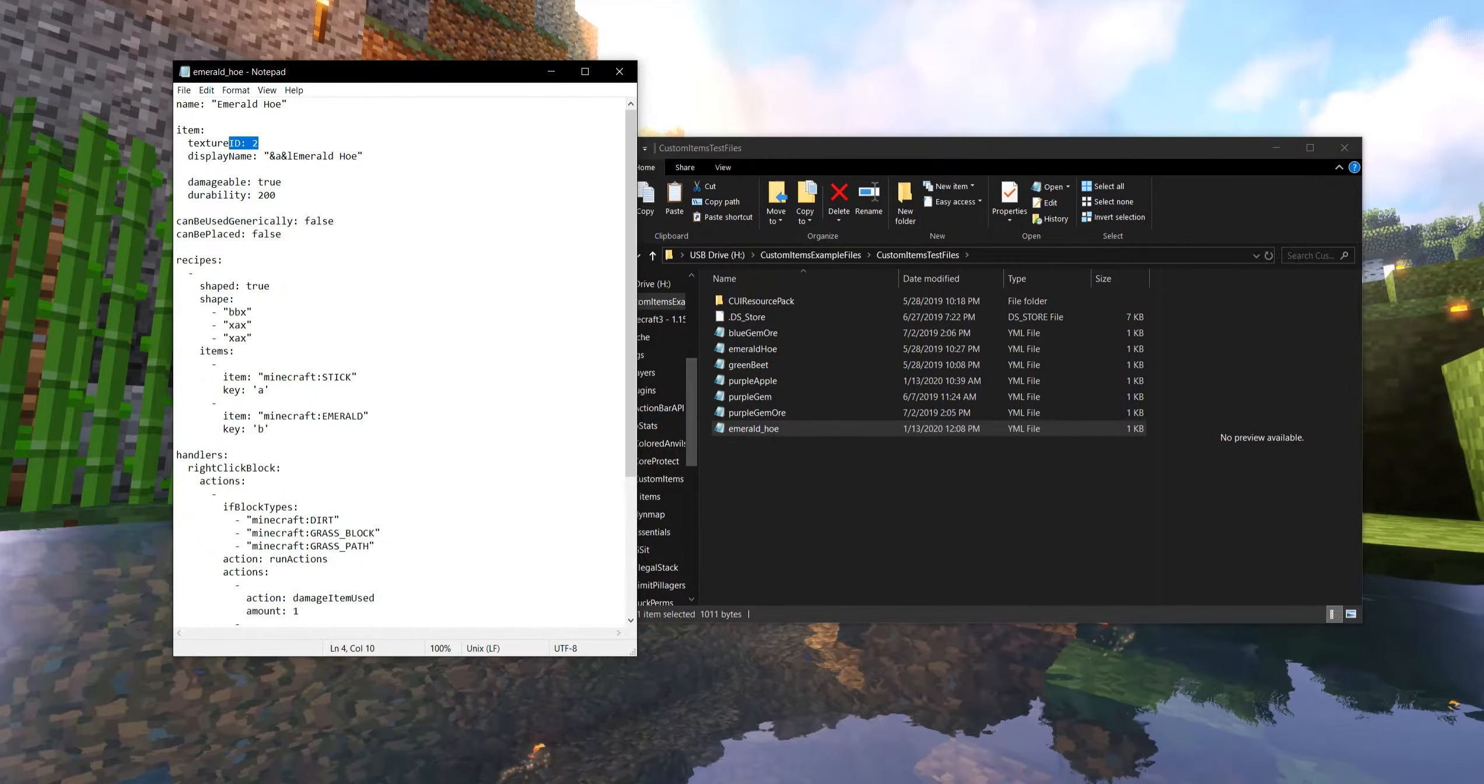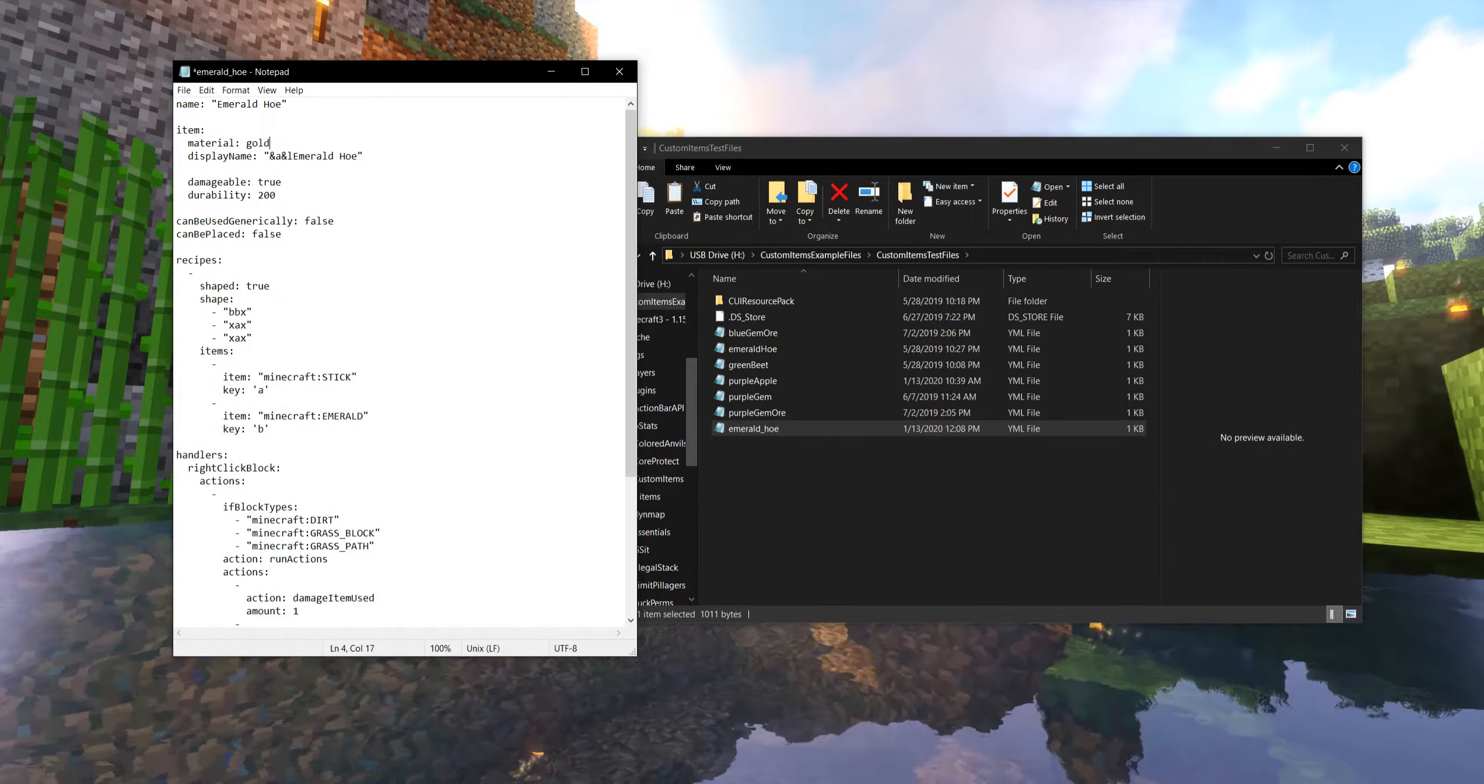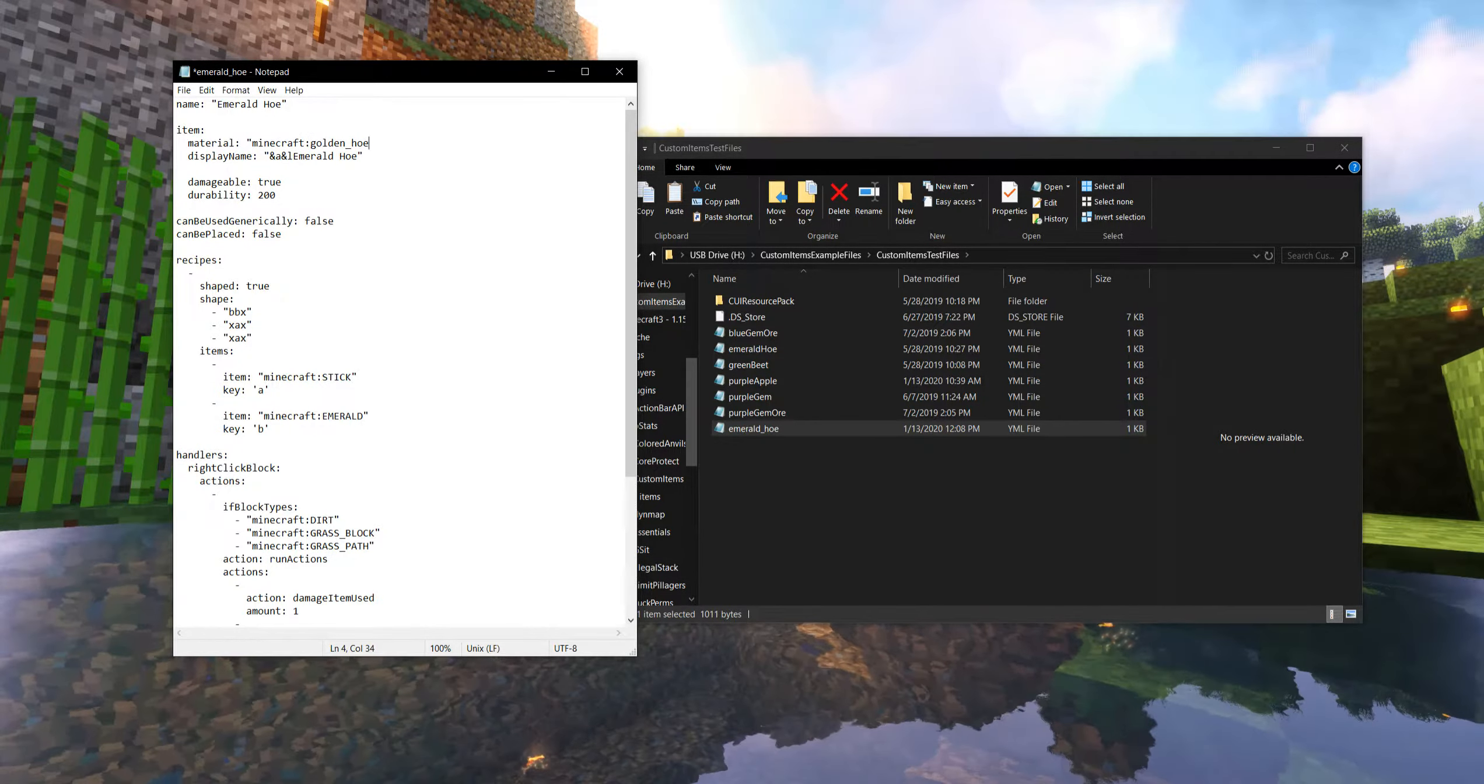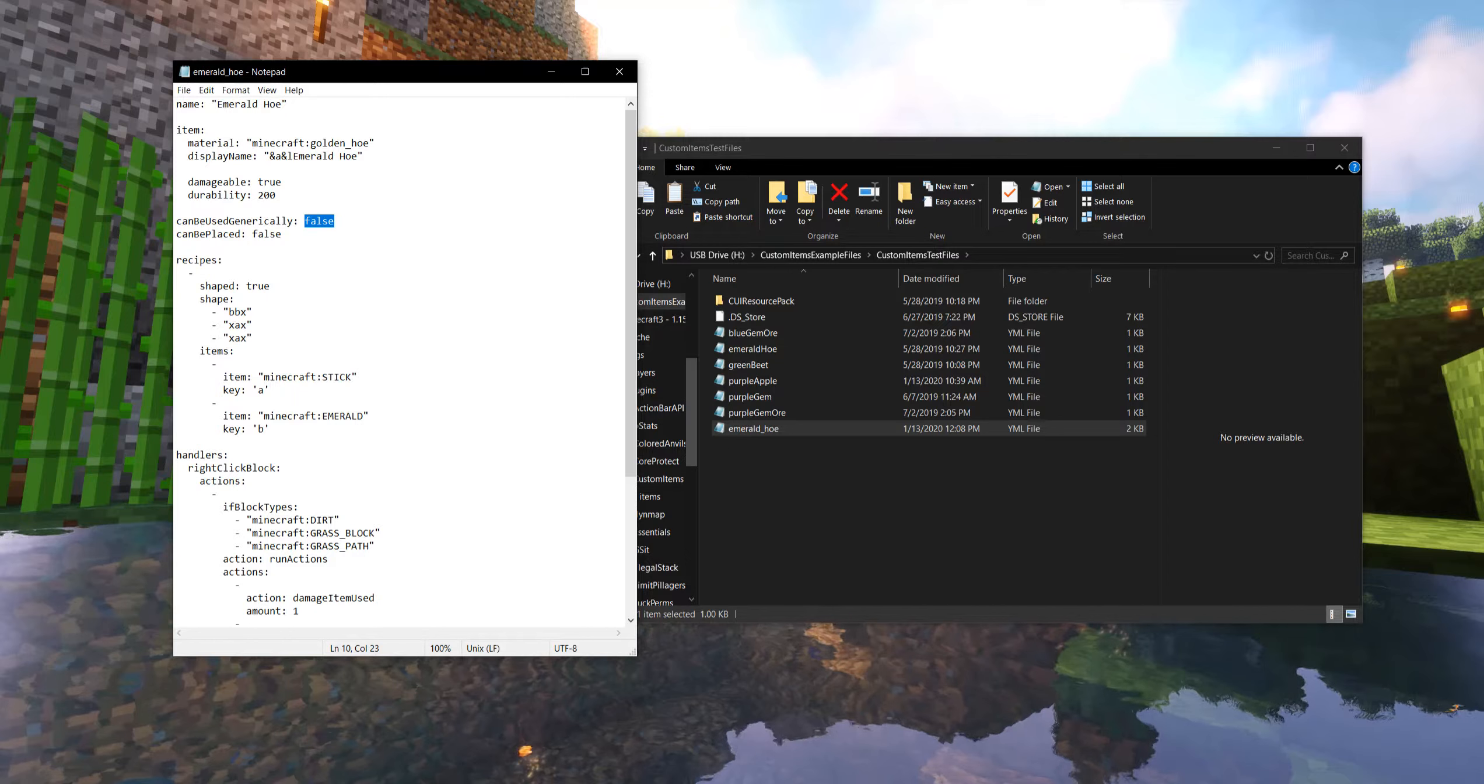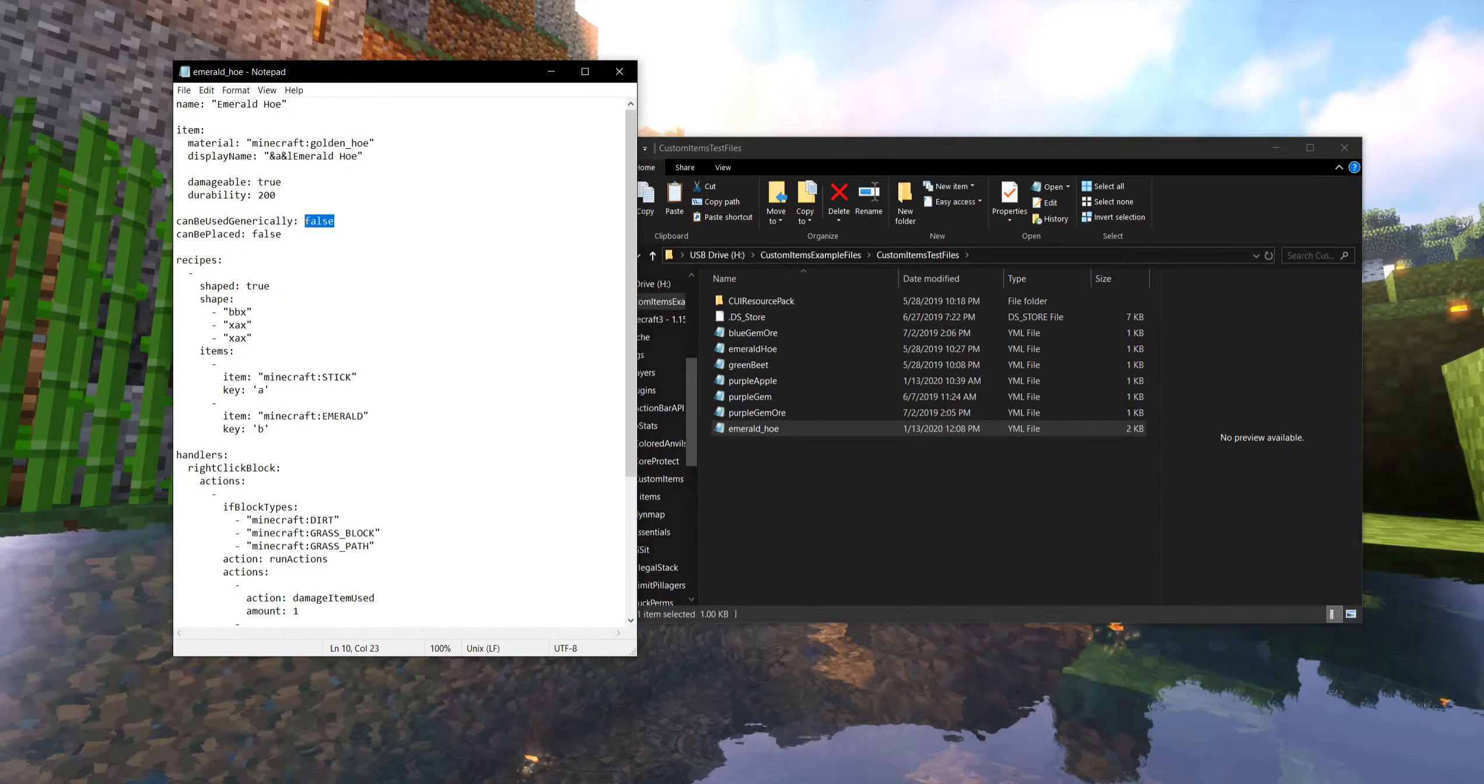I'm going to remove the texture ID for now because we're still not working with any of those resource packs. And I'm going to change the material to a golden hoe. But I almost forgot it needs to be a string and it needs to be the Minecraft vanilla data tag. So this is going to make it look like a golden hoe. And like we've talked about before, we could make it be used generically where it looks like a golden hoe. We could make it act like one. But today we're going to work with full customizing the handlers, fully customizing what this actually does.